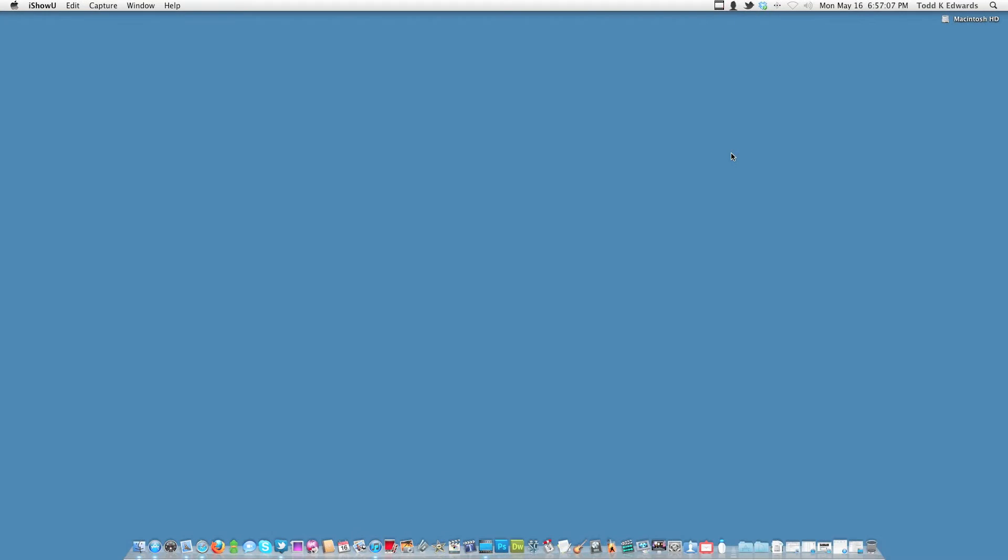Hey guys, Todd here with another video for you. Today I wanted to show you this cool Mac application called FaceTab.